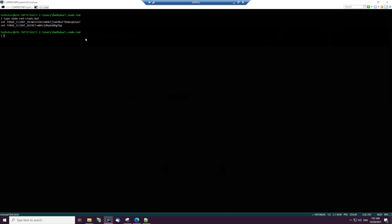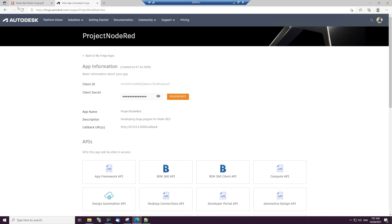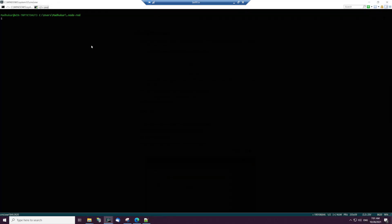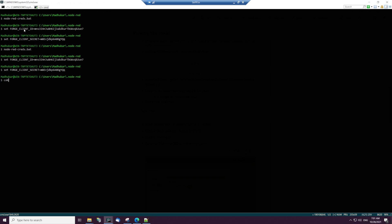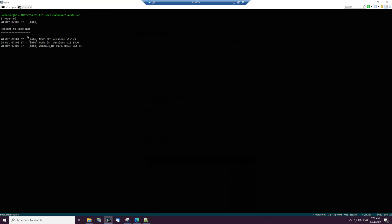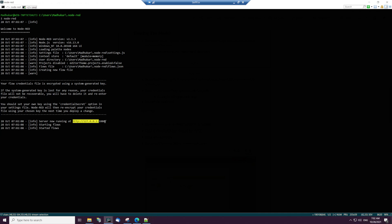Once the batch file is created, the next thing is to download the flow. Go to the provided link and download the flow that I've created. We'll use that same flow for viewing the model. To view the model we also need test sample data — a .stp file — which you can download and store in any local folder. Let me run node-red now to launch the server, and we'll keep the terminal open.